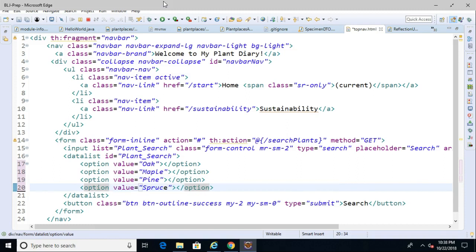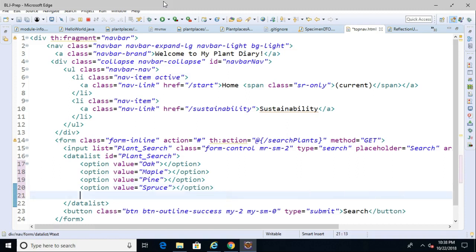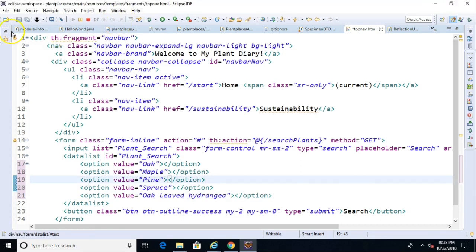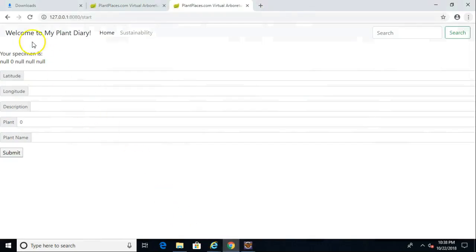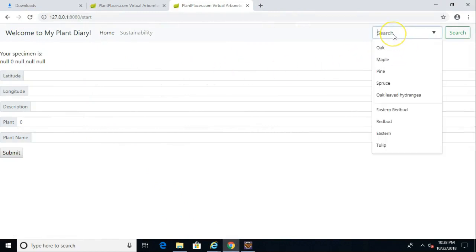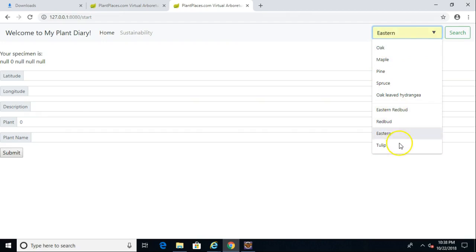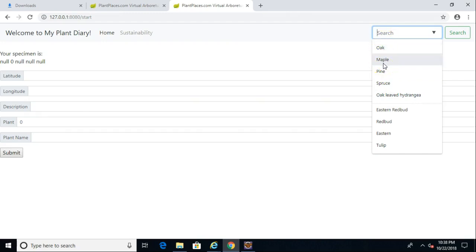We can keep adding more options. Let's add one more — 'oakleaf hydrangea', which isn't truly an oak, just a plant with leaves that look like an oak. We save, restart the application, and refresh the page. Now when I type in Chrome, you notice it gives us a little drop-down arrow and shows all the choices we defined — oak, maple, pine, spruce, and oakleaf hydrangea — as options from the datalist.